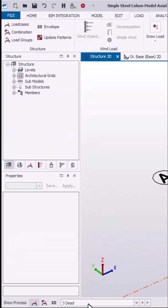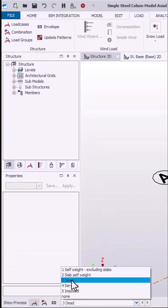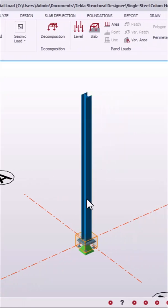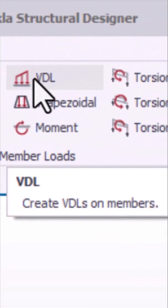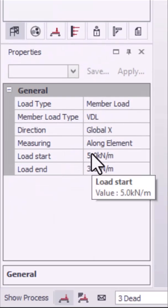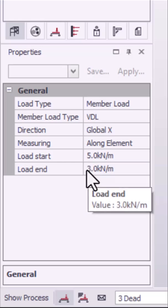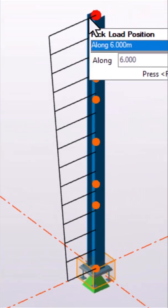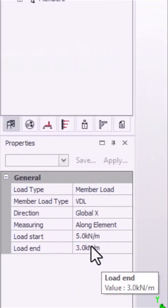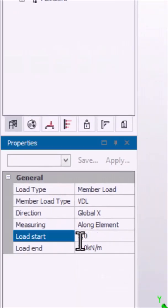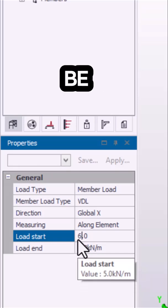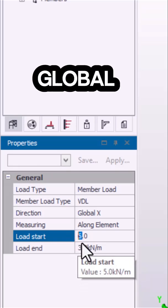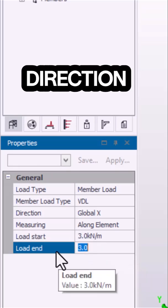Navigate to activate the dead load and then move to the varying distributed load. Click on that. In the properties right there, we have the load at start and at end. We will be going in the global X direction.